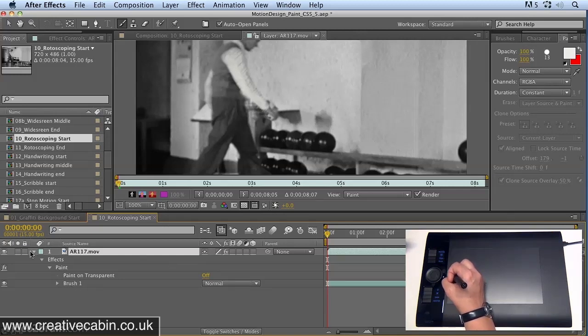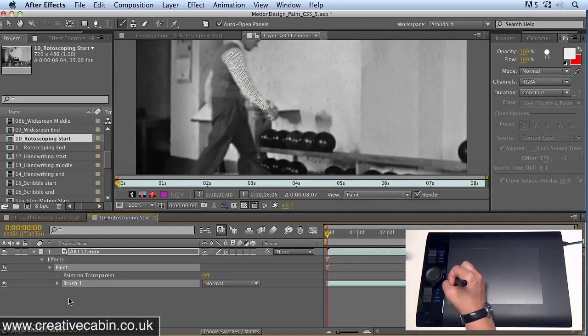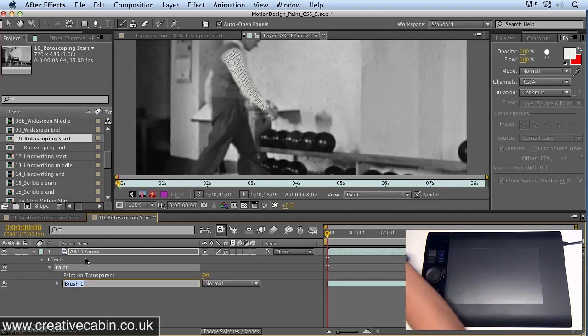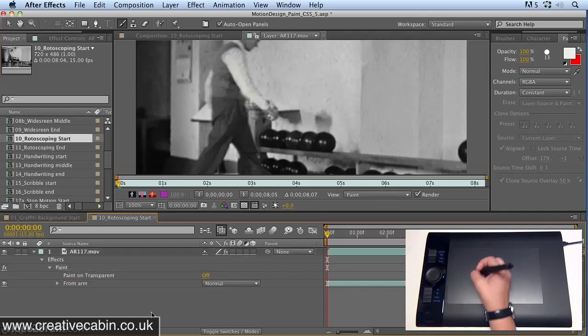Once you've done that, open up the layer, open up Effects, select Brush One and we'll call that Front Arm. That's his front arm layer.